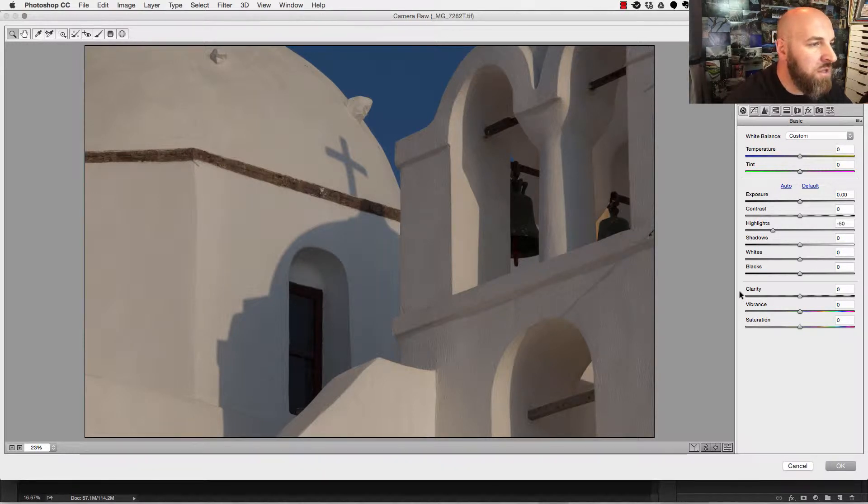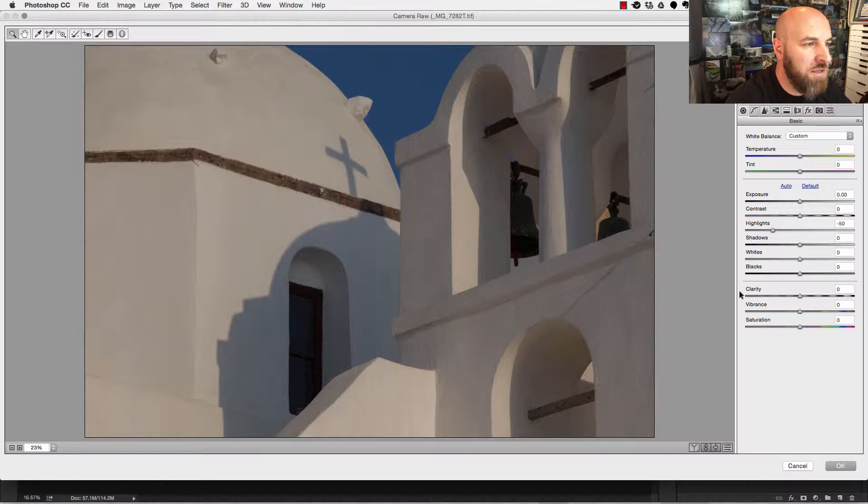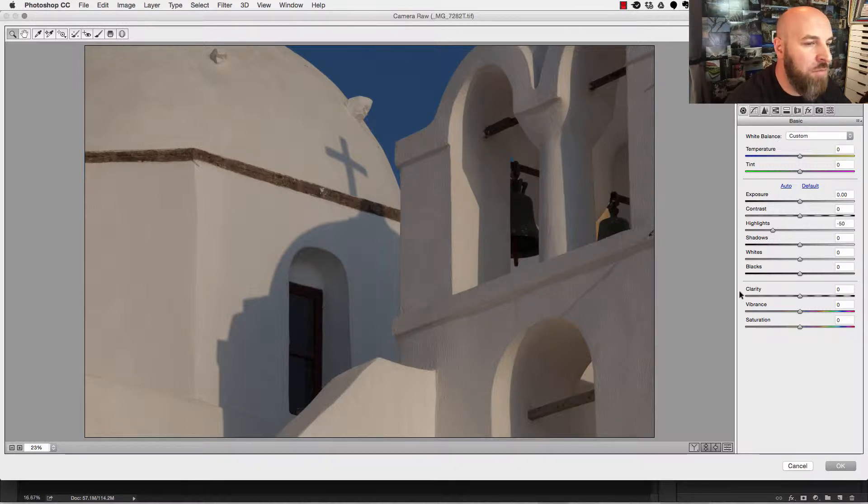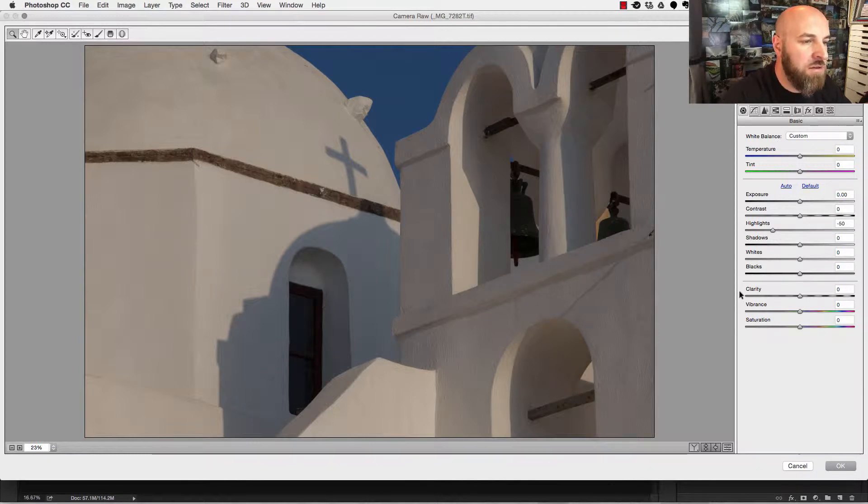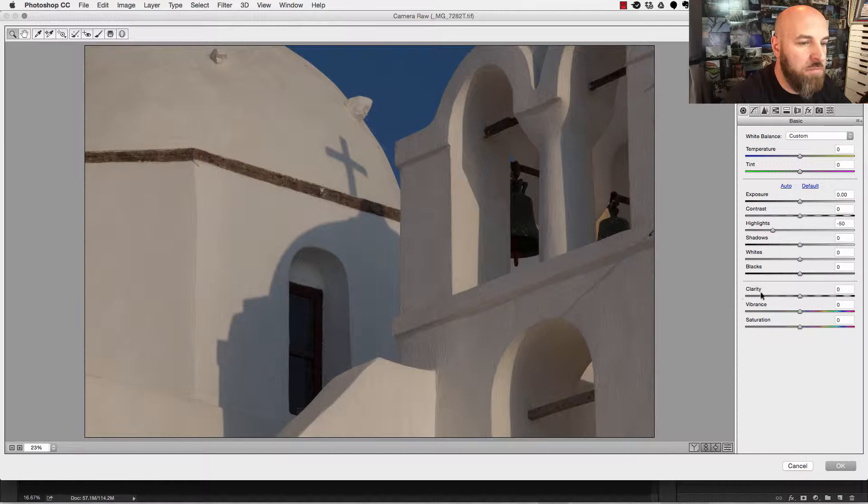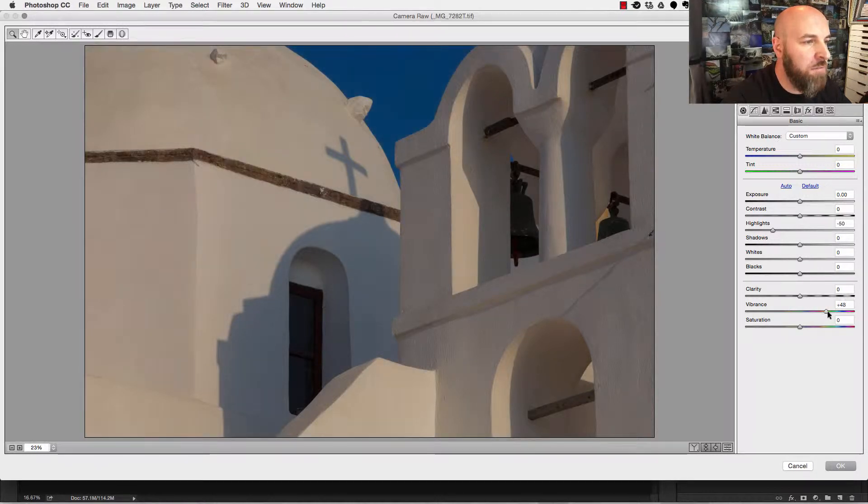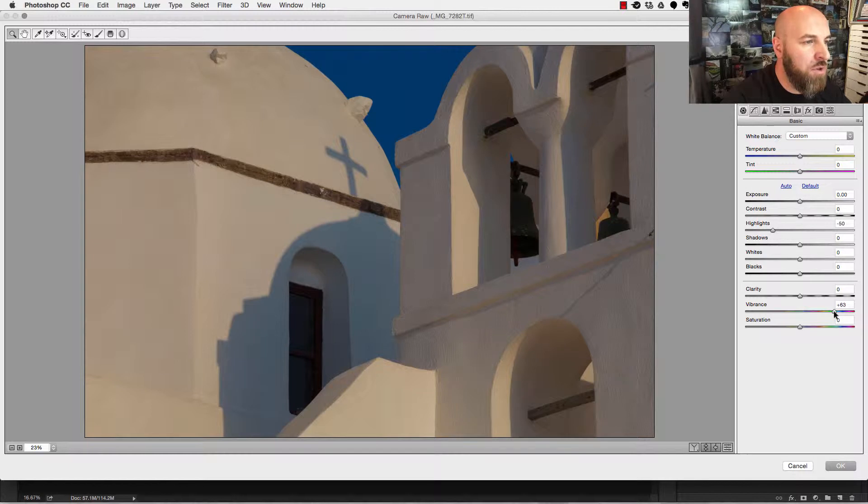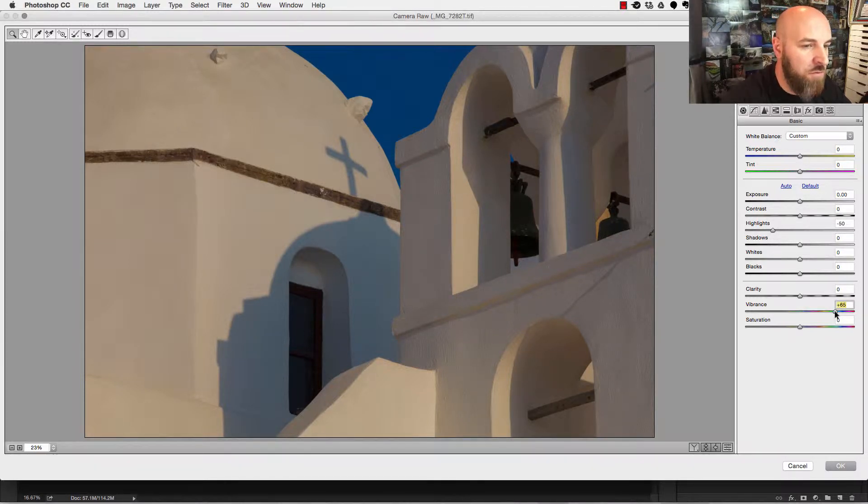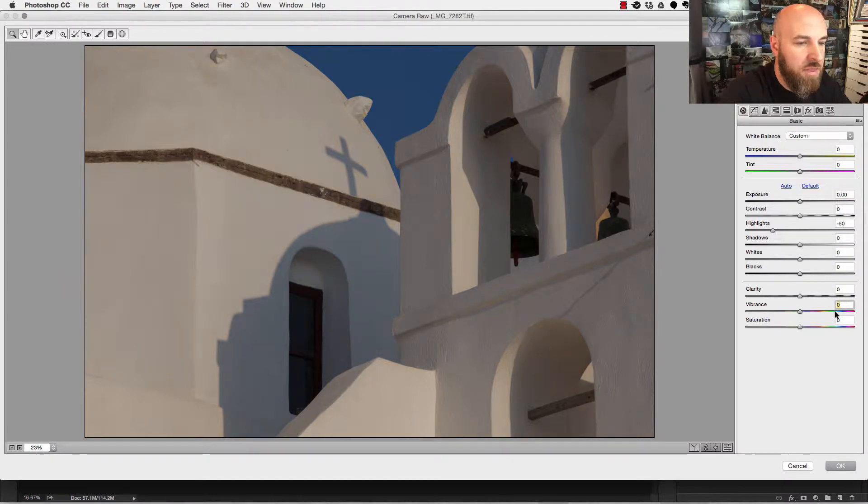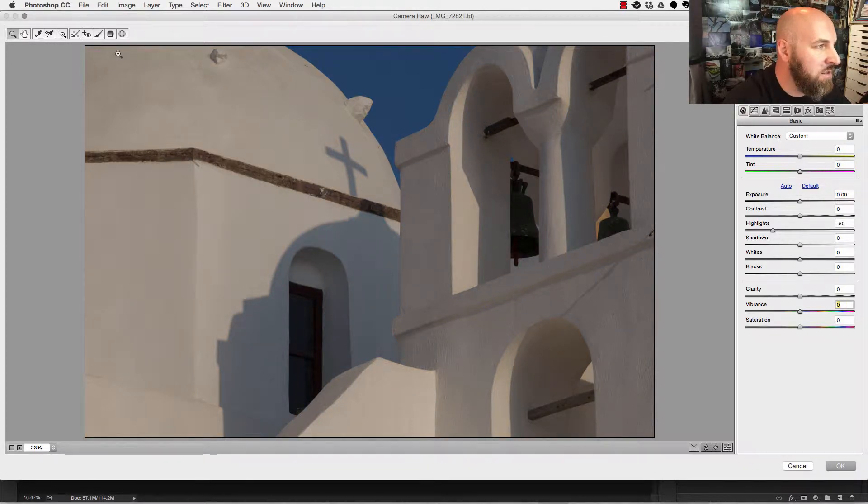Now when I look at this photograph in particular, what I'm looking at is the sky and maybe I want the sky to have a little bit more blue and a little bit more pop, but what I don't want is I don't want everything to be adjusted. For example, if I come in here and I move my vibrance up, it's not only going to make the blue bluer, it's also going to make the buildings more vibrant. So I'm going to double click on that vibrance button and reset that back to zero.